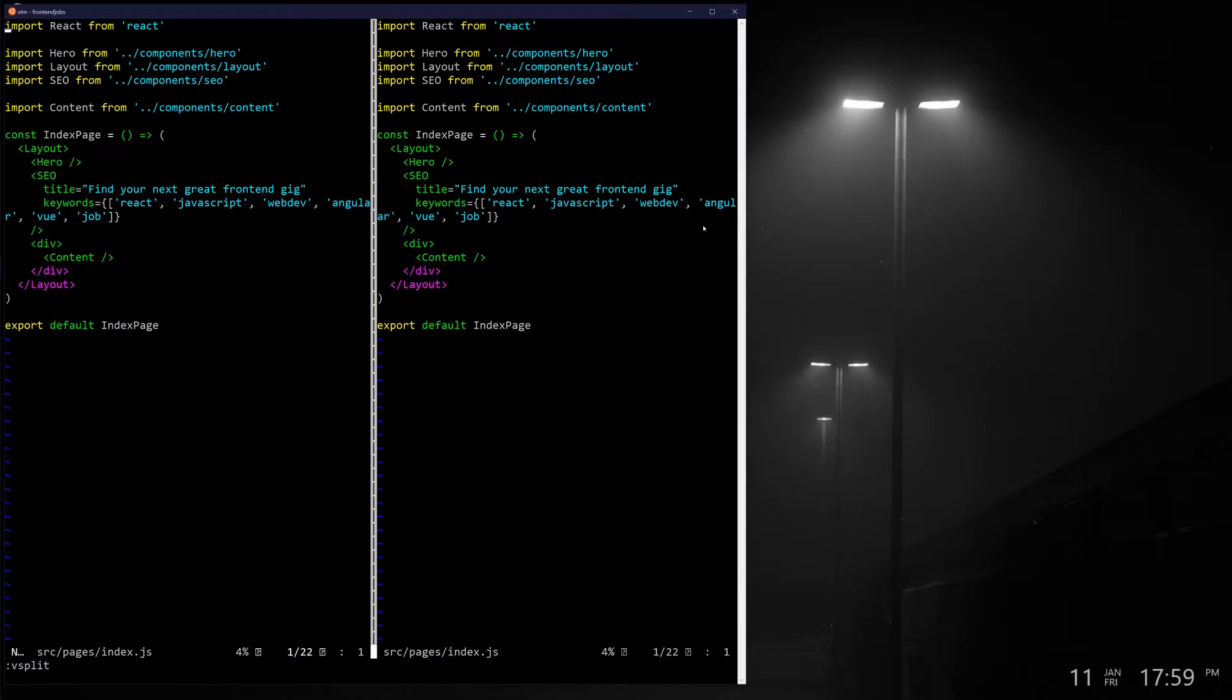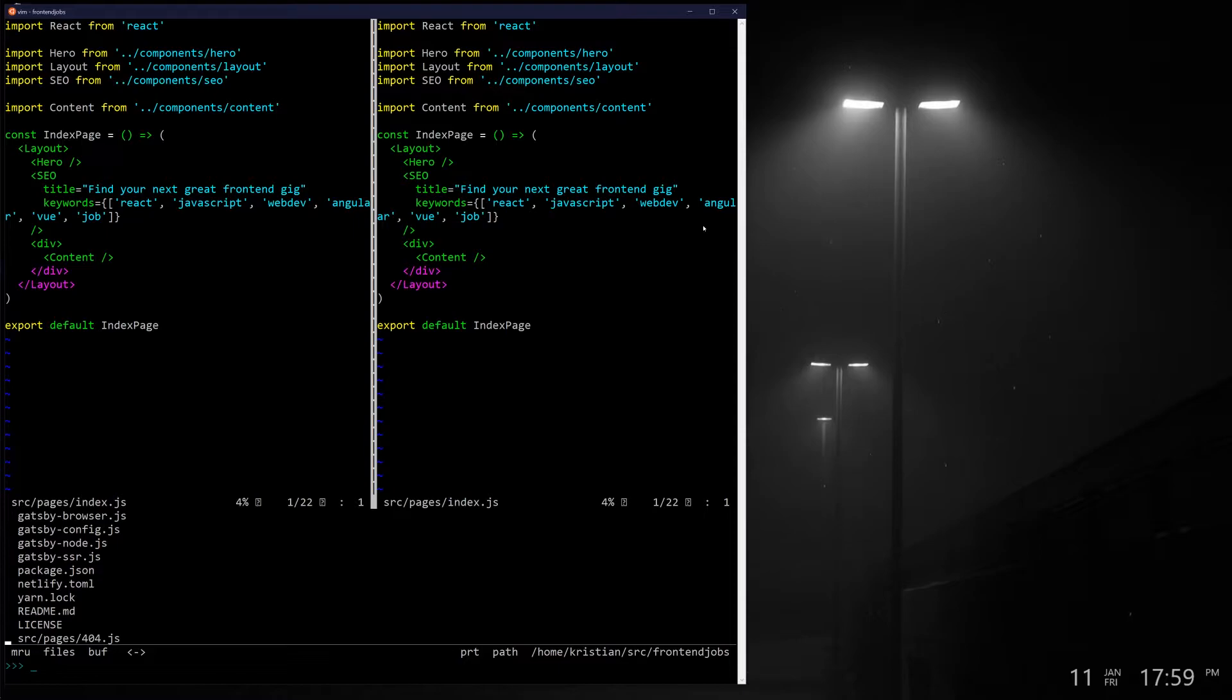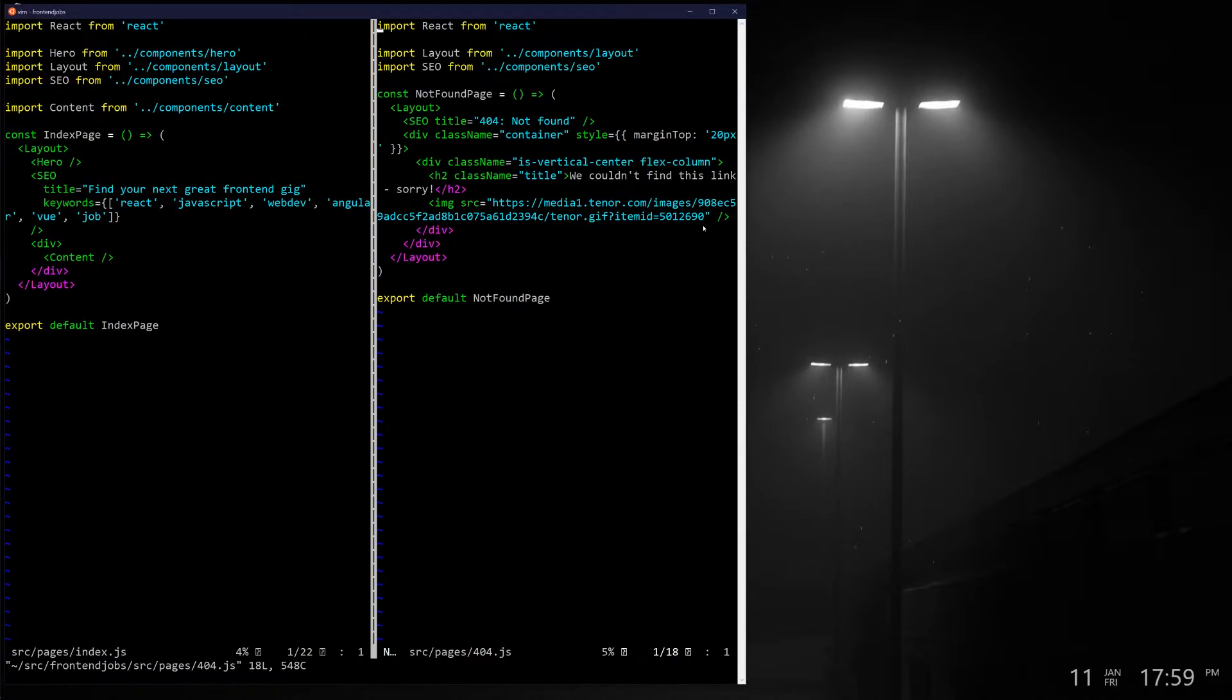These splits aren't necessarily intended to be the same file. If I go back to the right split here and I do Control-P again, maybe I'll open up some other file here such as 404. Just another 404 page, this one just loads a goofy little gif here.